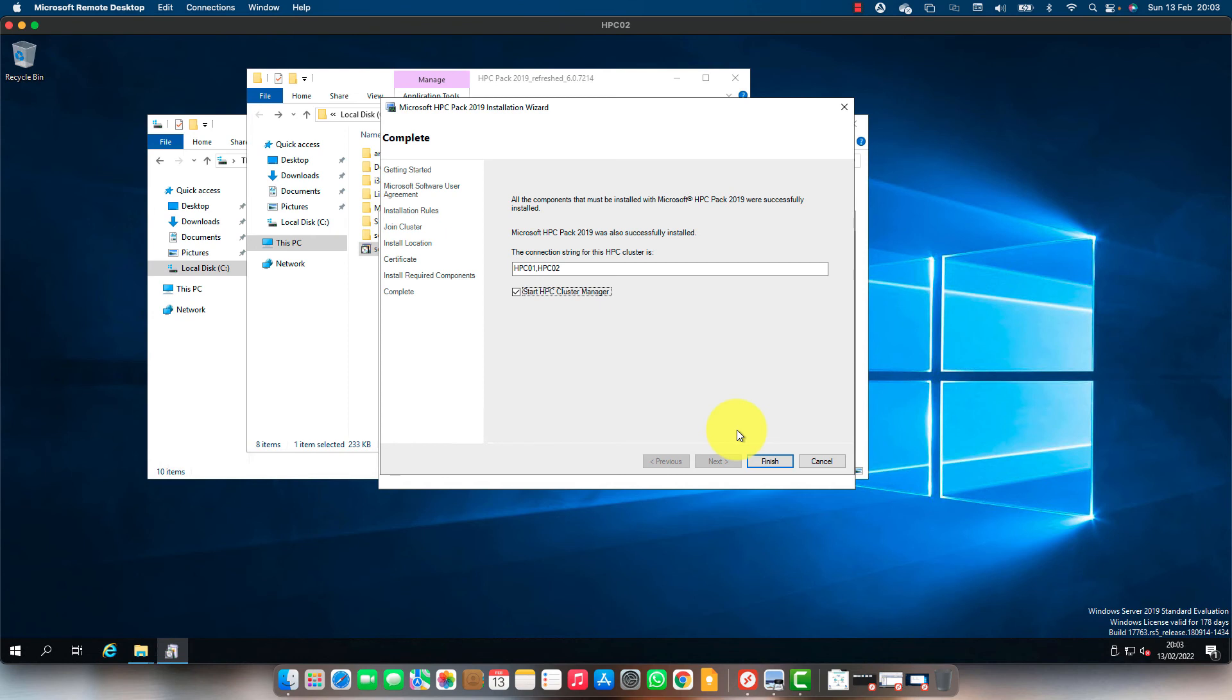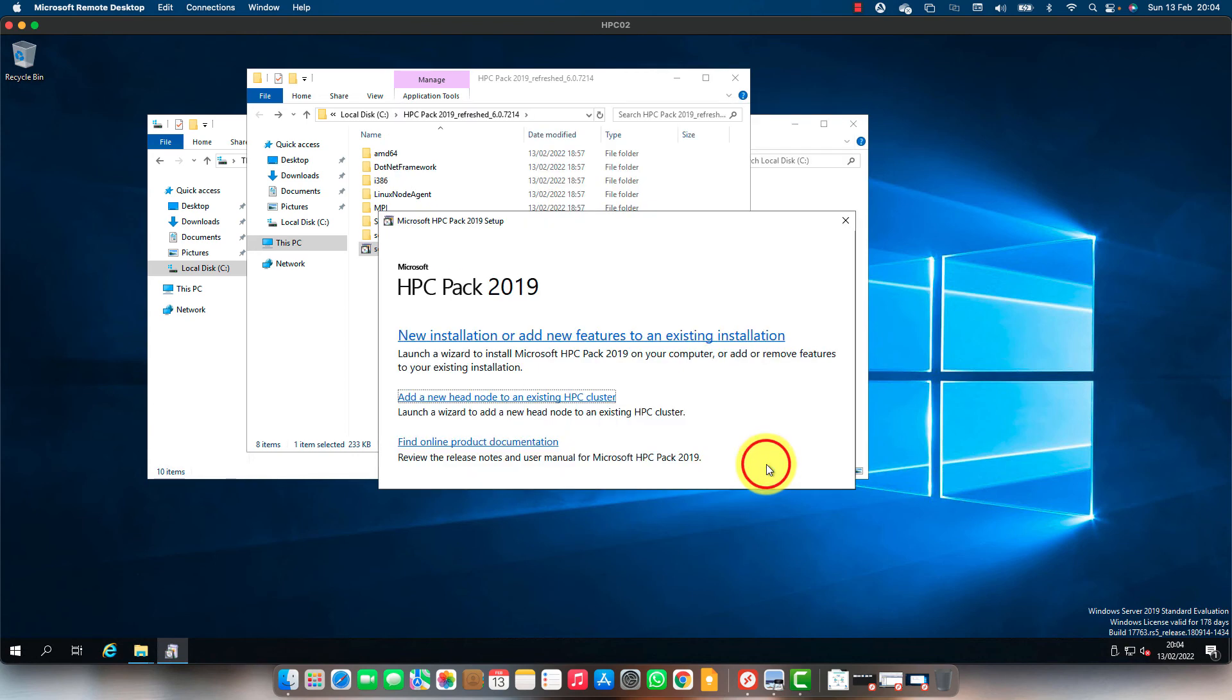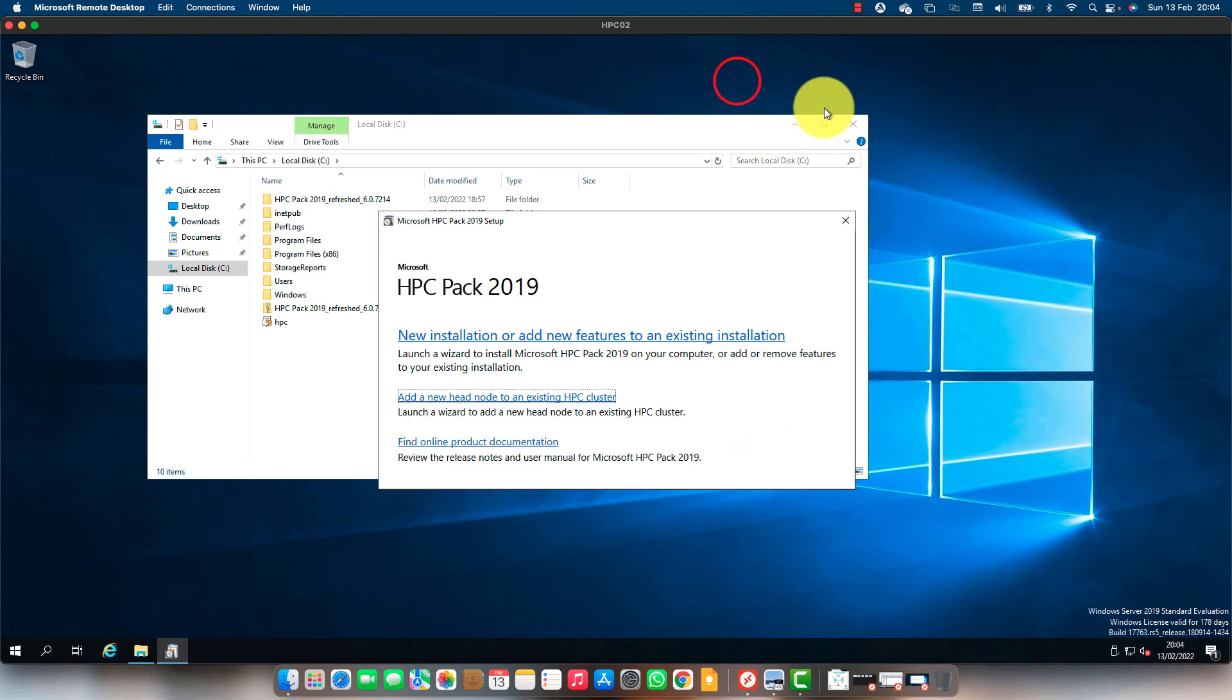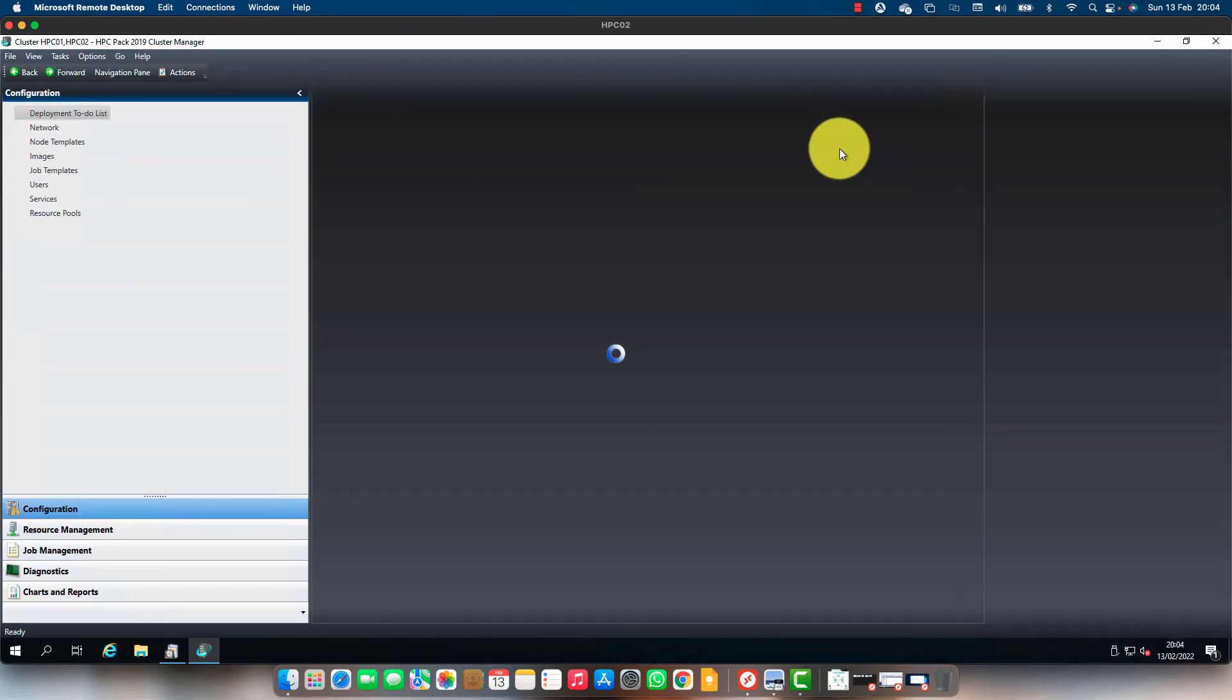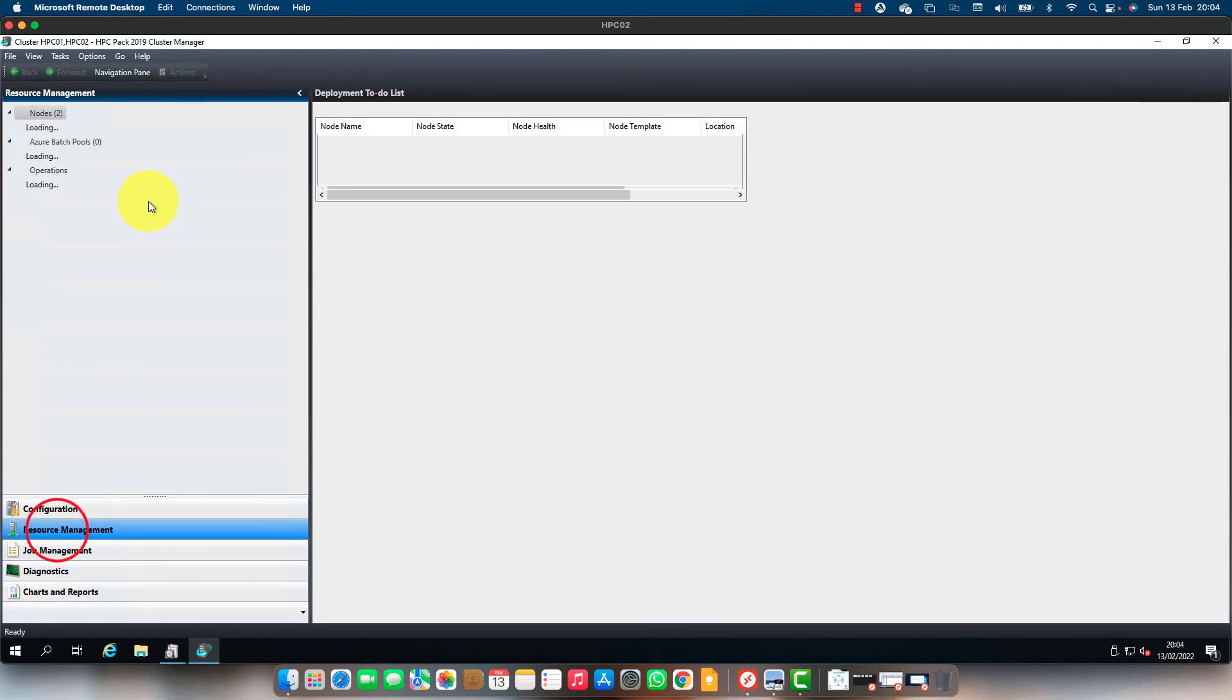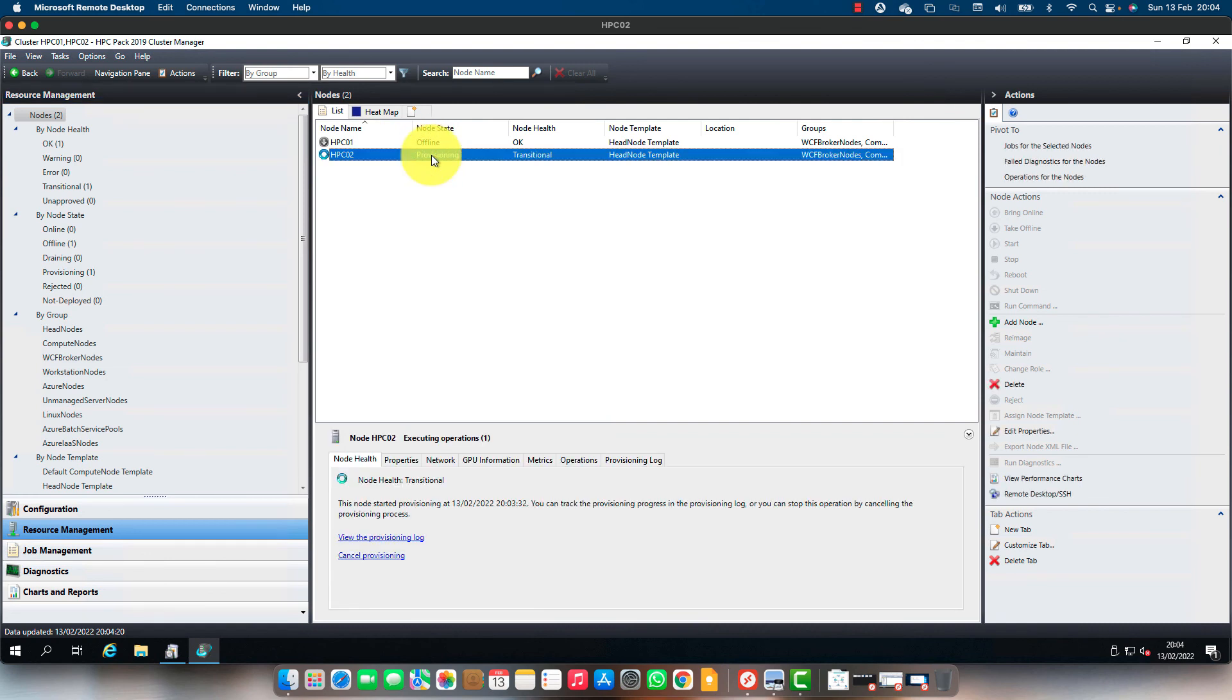The installation completed successfully. Now the connection string is this - this is the new connection string. Let's finish and start the cluster manager. Let's see the node status. We have two nodes - one is still provisioning. HPC02 is still in provisioning, transitional. Let's wait for it to come back.